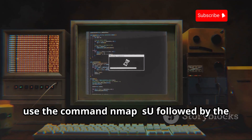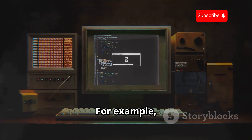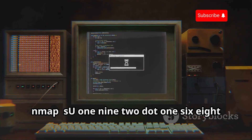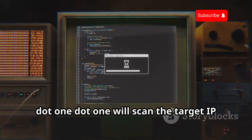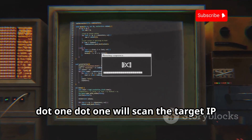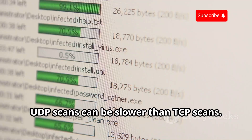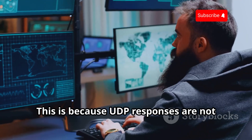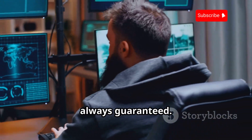To perform a UDP scan, use the command nmap -sU followed by the target IP address. For example, nmap -sU 192.168.1.1 will scan the target IP address for open UDP ports. UDP scans can be slower than TCP scans because UDP responses are not always guaranteed.